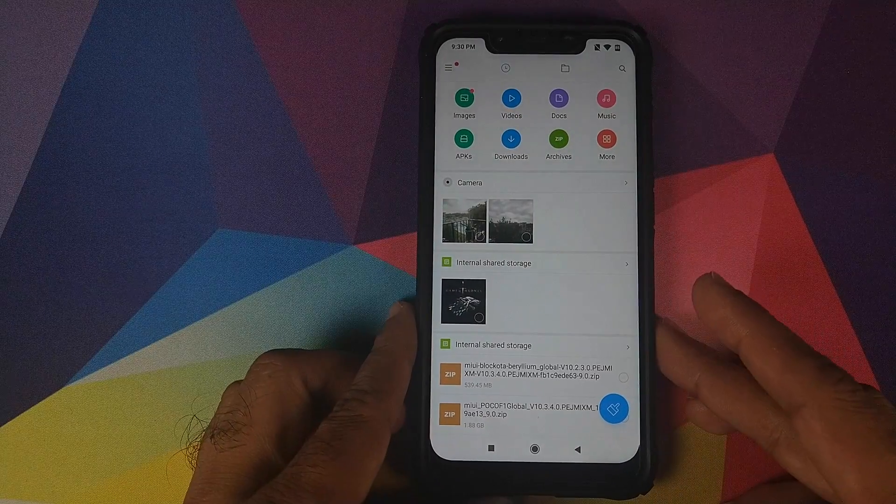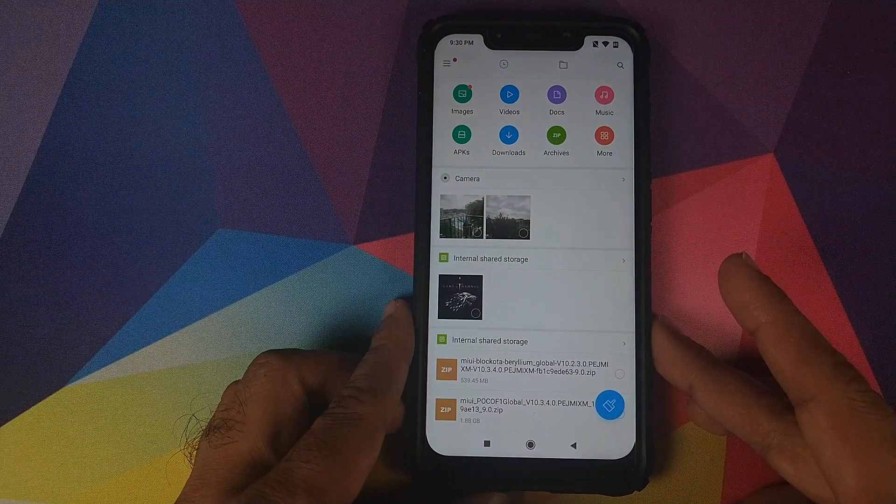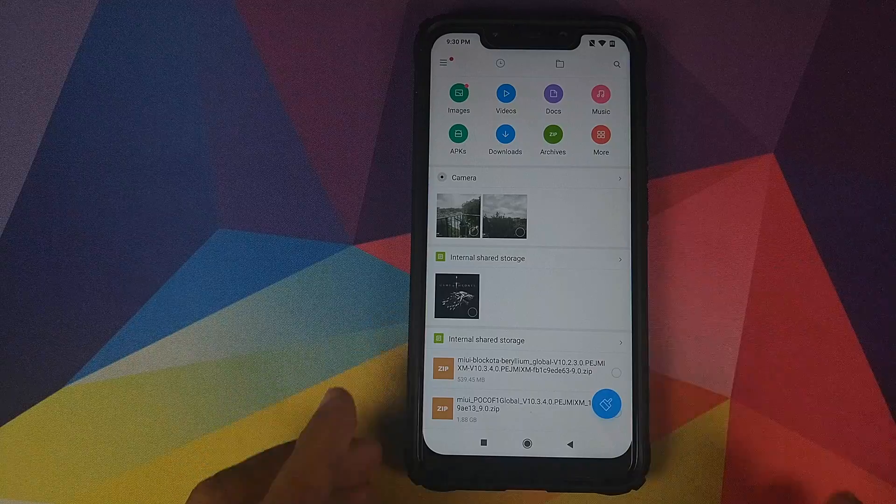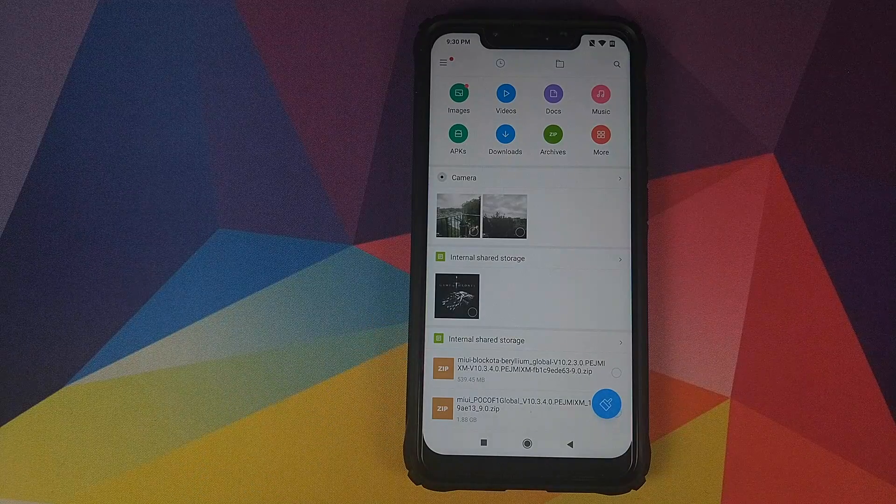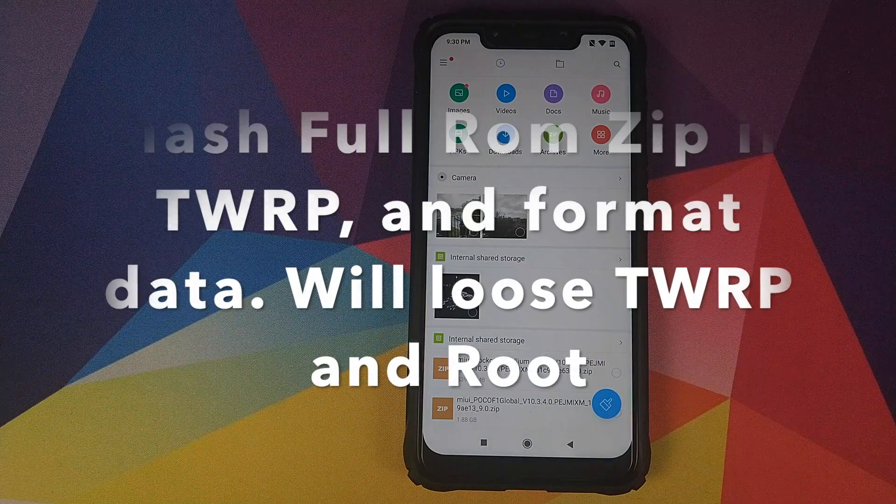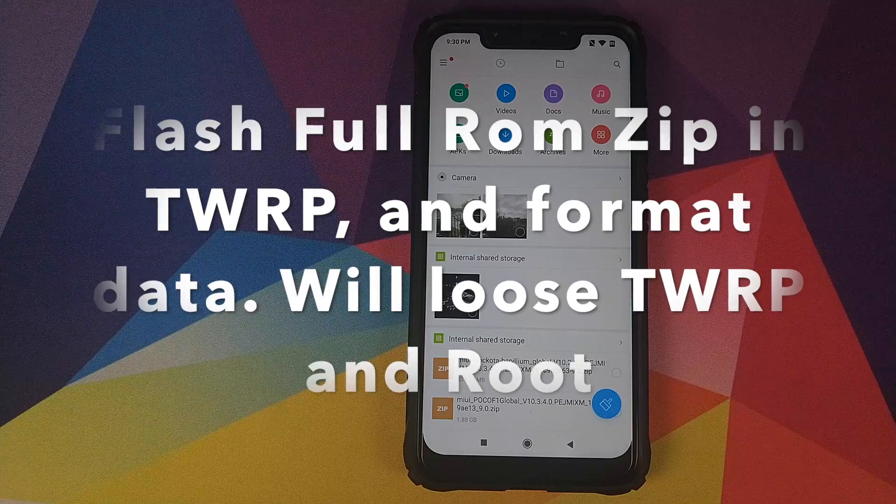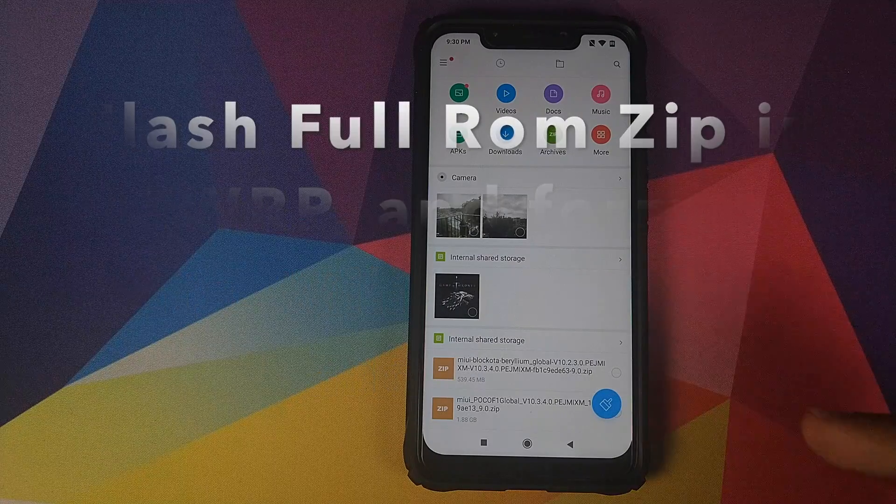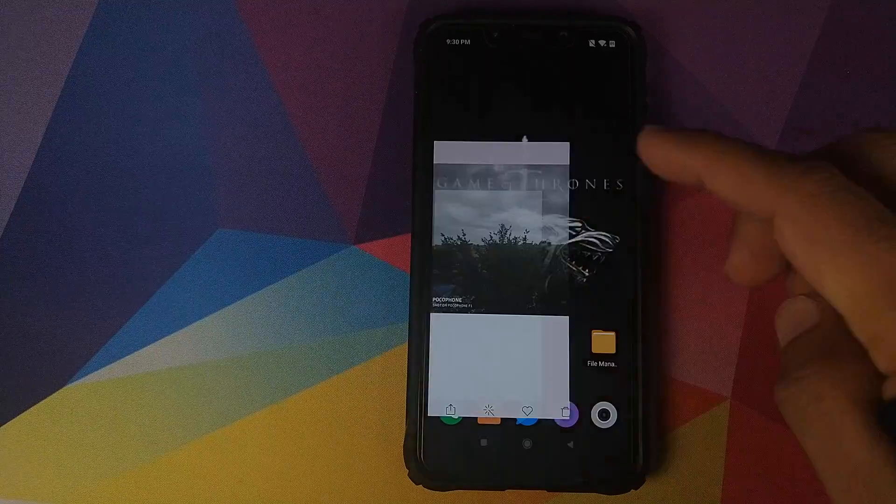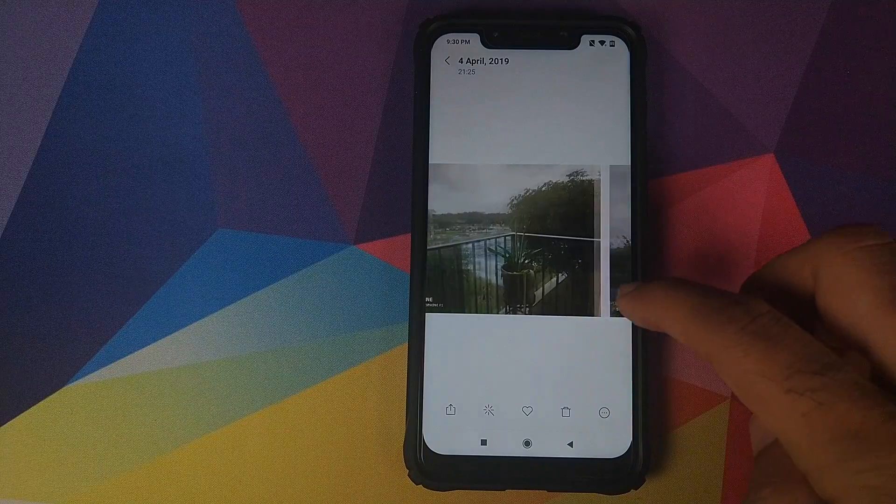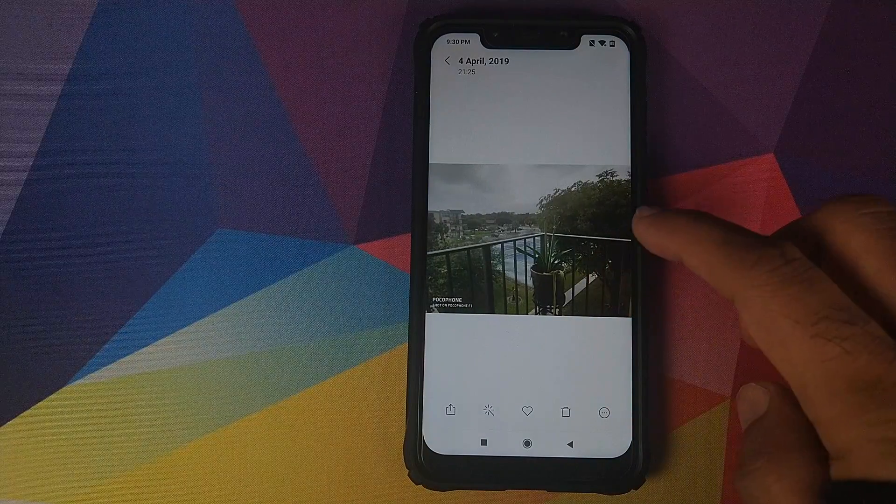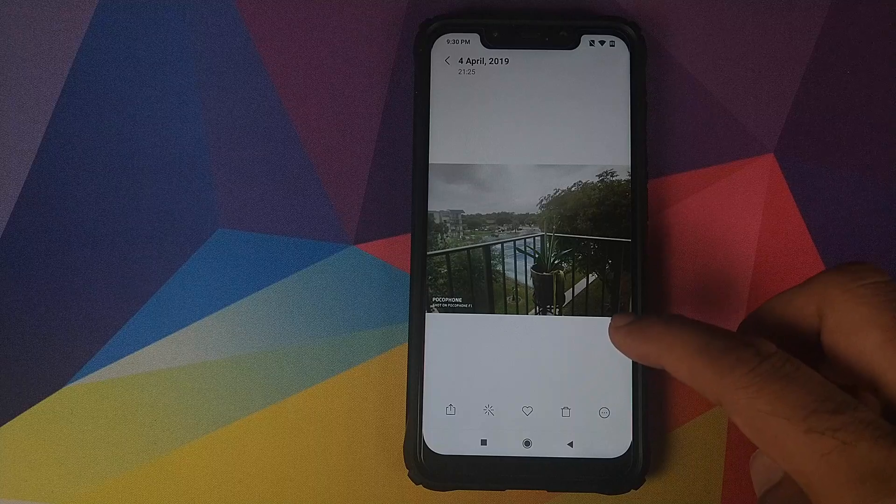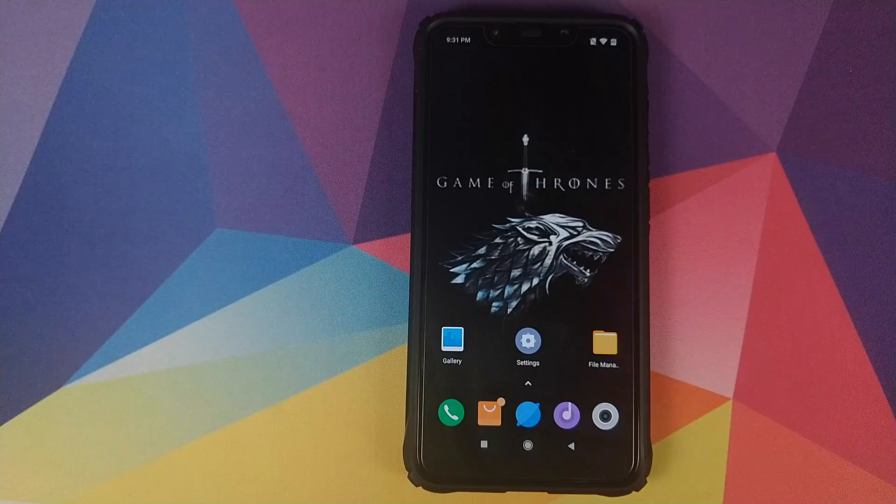For peeps who are using 2UP recovery and are on a custom ROM and you want to install MIUI 10.3.4.0 you also need to download the full ROM. Let us now go into gallery and see two pictures which I have taken. This is just to make sure that we do not lose any of our data.